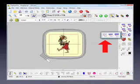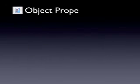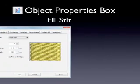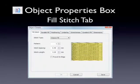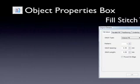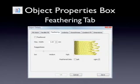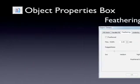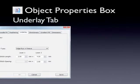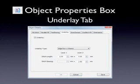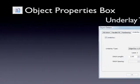We learn about object properties like stitch types and special effects such as feathered edges. We take a look at underlay and other special effects.